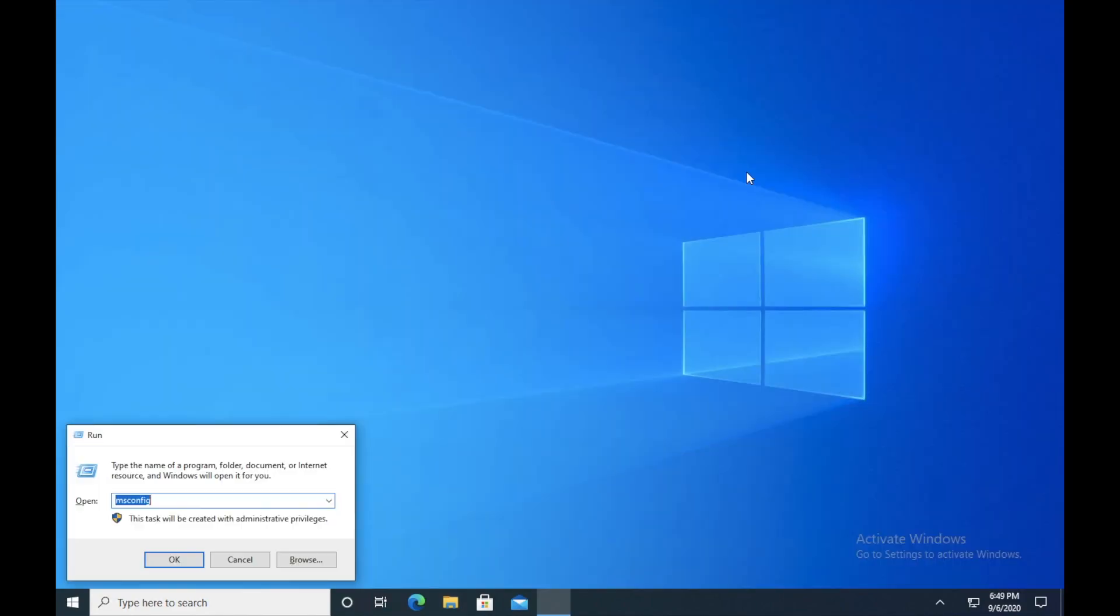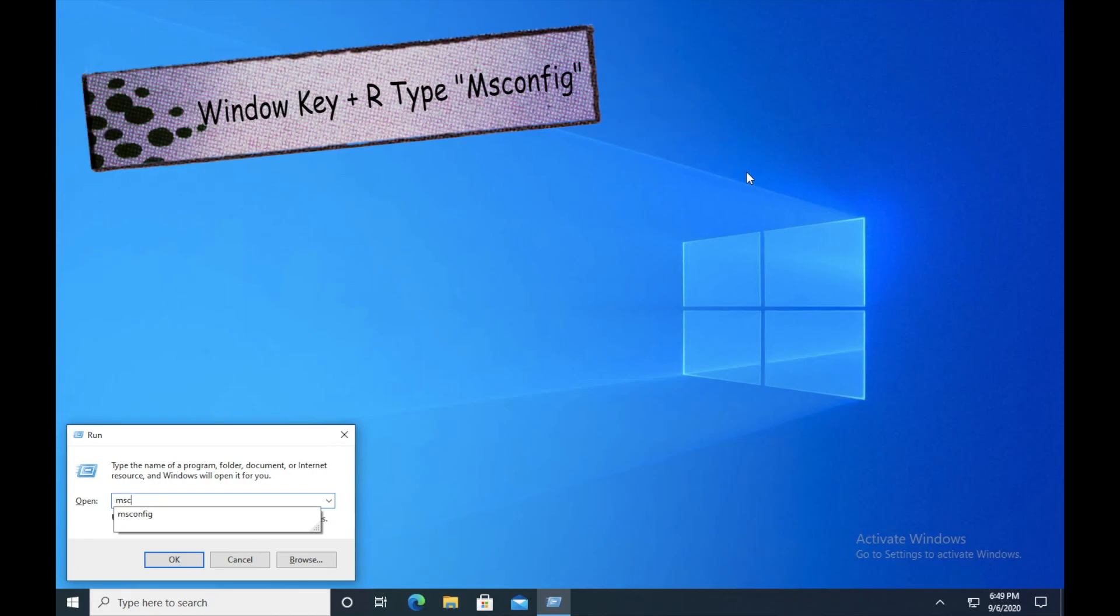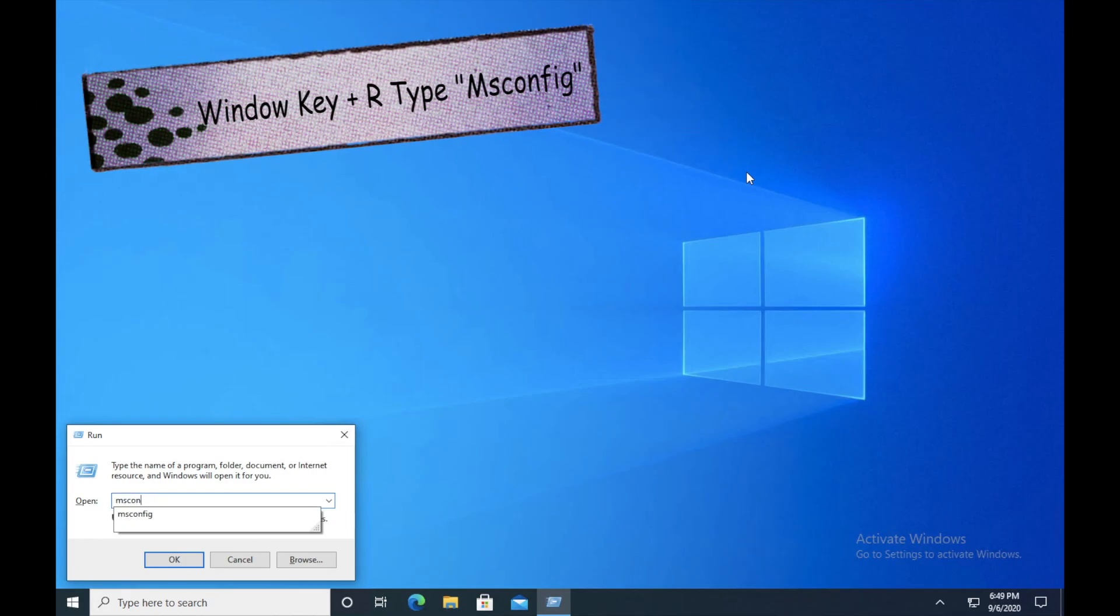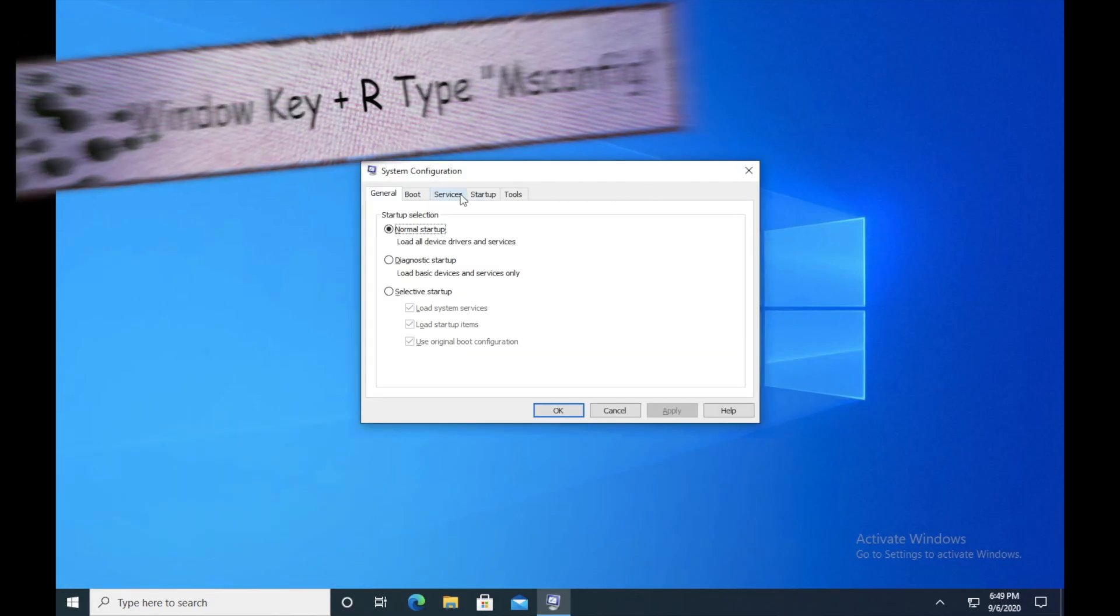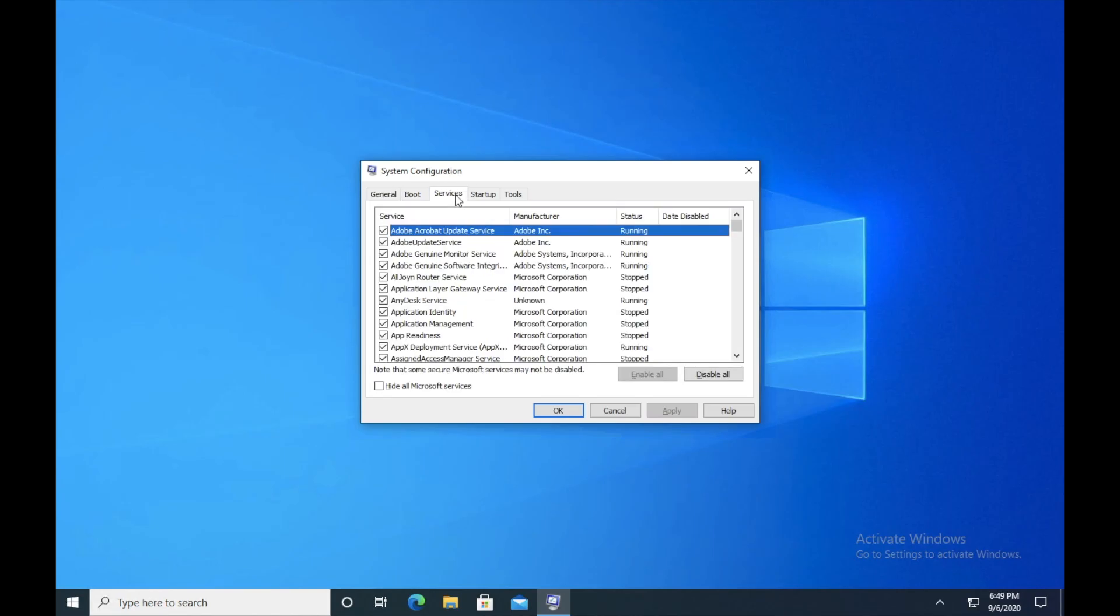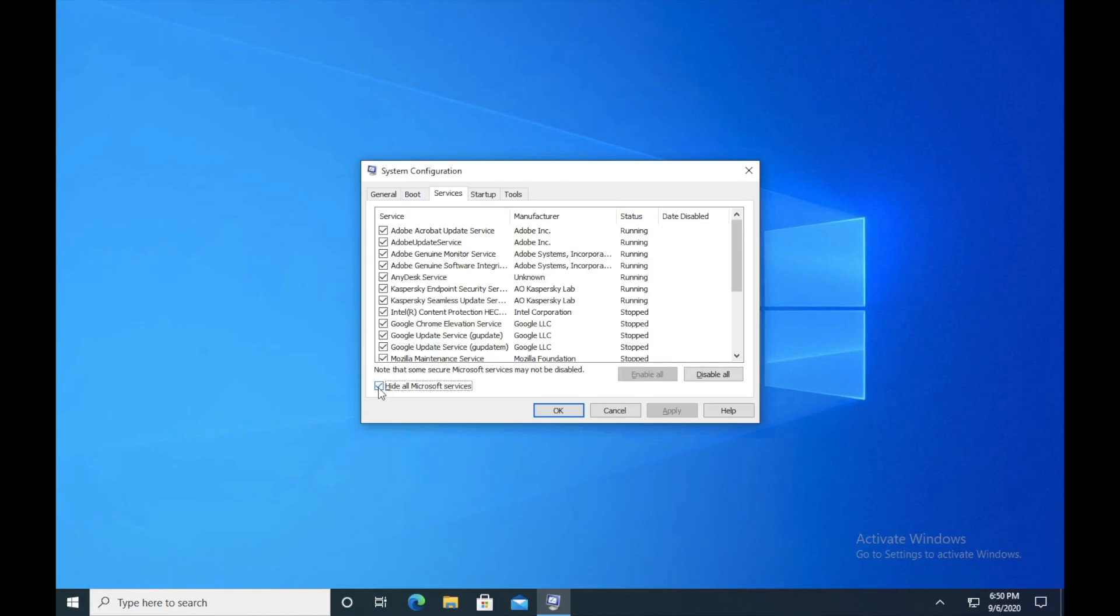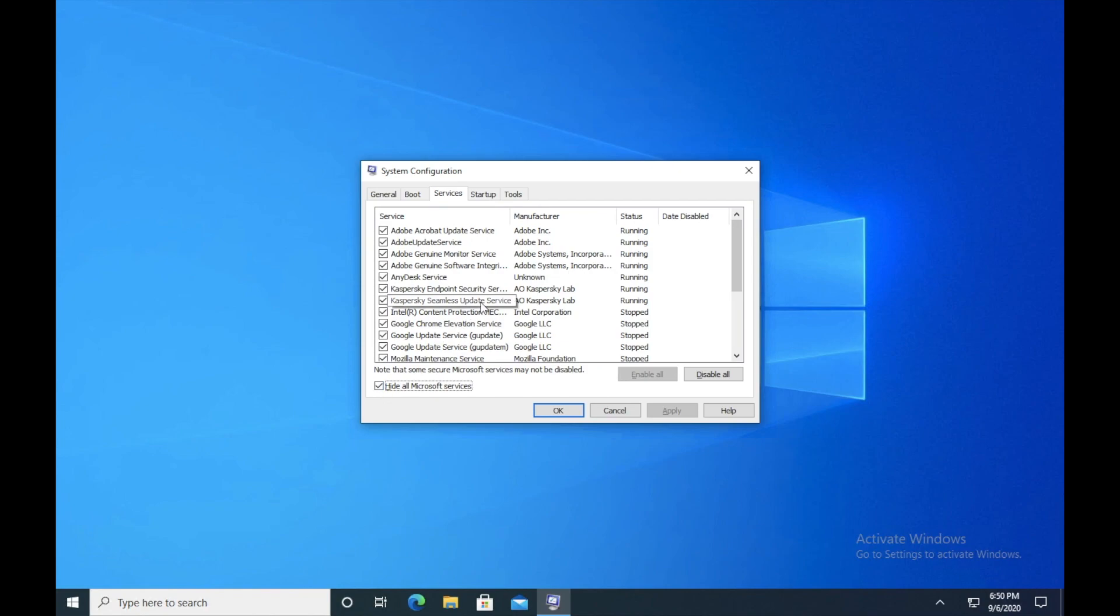Moving forward to the next step, press Windows R again, type MSCONFIG and hit enter. And click on Services. So guys, here I want you to make sure that you click on hide all Microsoft services because I don't want you guys to disable any services which are required by Windows. Now you guys have to disable the services which you think that they are not really required.